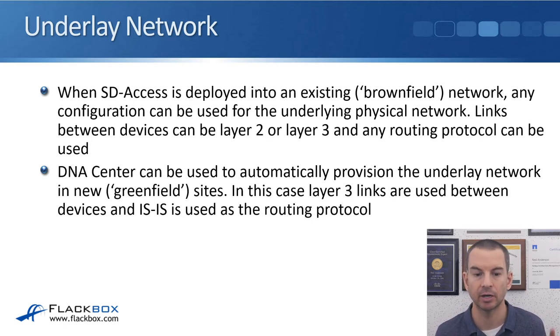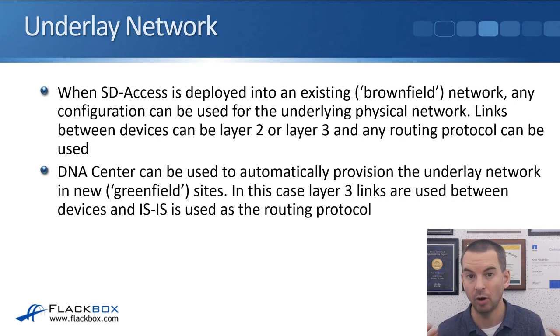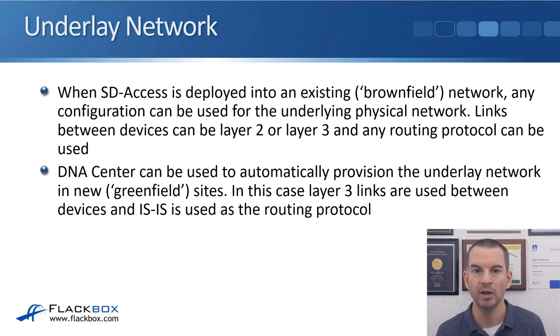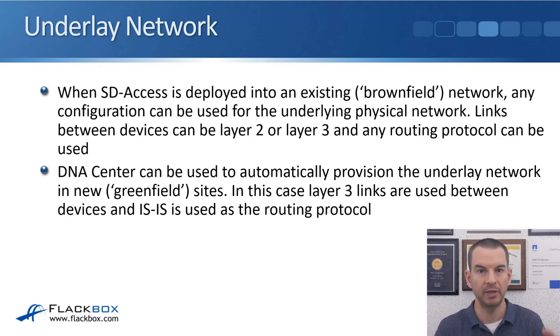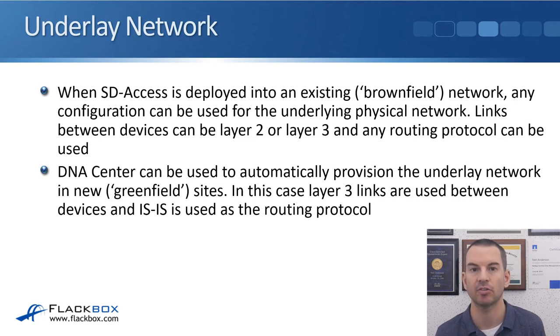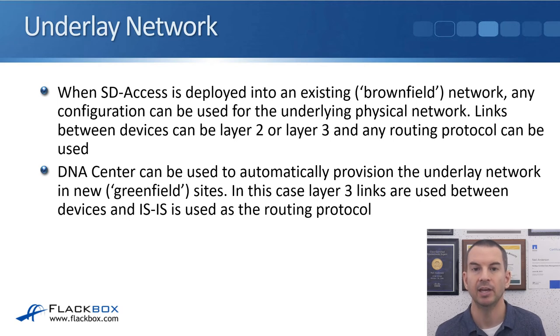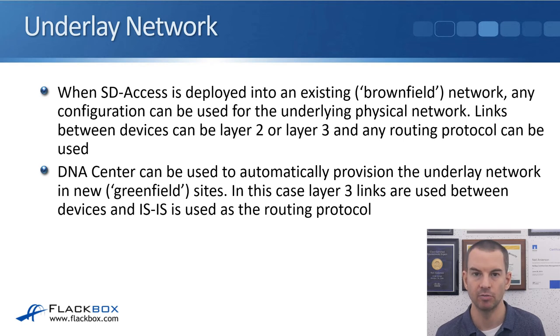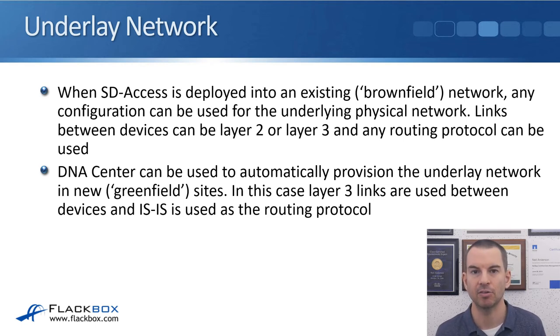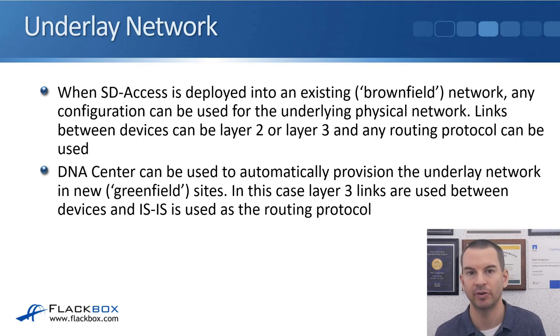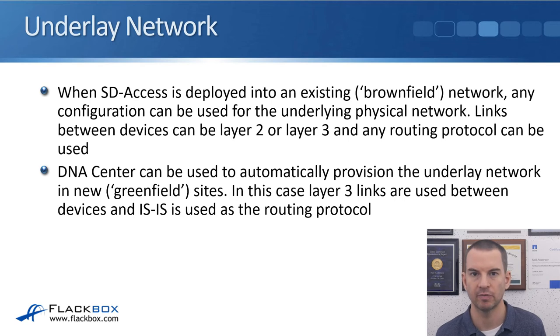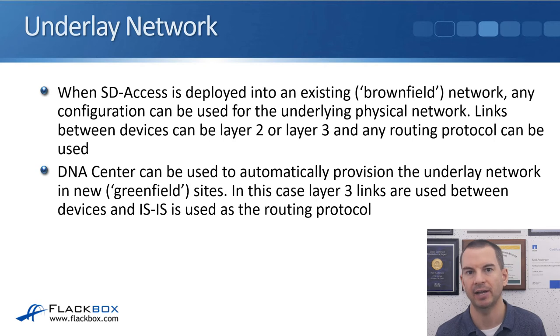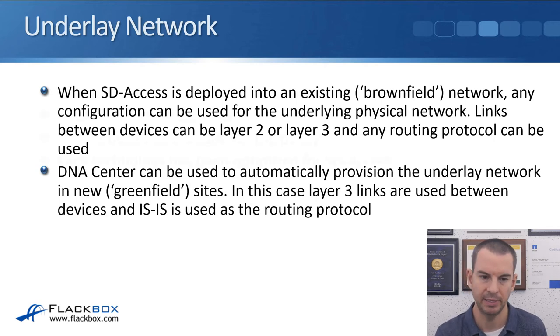DNA Center can also be used to automatically provision the underlay network in new greenfield sites. So if you do have a brand new network that is just being physically deployed, you can use DNA Center to do the initial setup for you to support SD-Access. In that case, layer 3 links will be used between the devices and IS-IS is used as the routing protocol. The reason that IS-IS is used is it's very extensible, it's easy to add additional functionality, so that is why Cisco chose that. Now don't worry, for the CCNA exam you don't need to know anything about IS-IS.